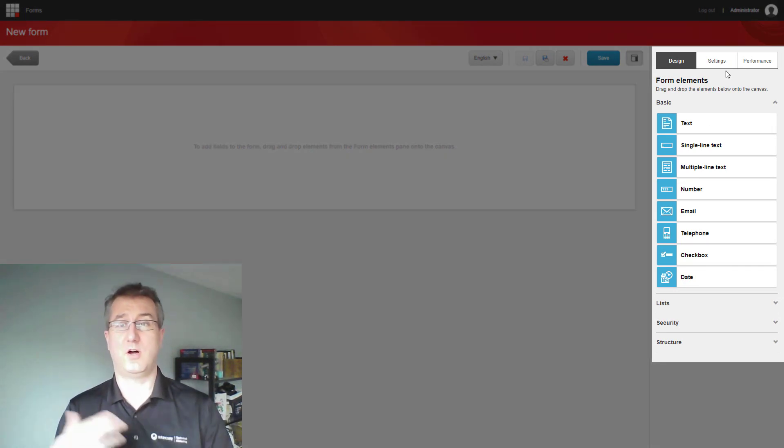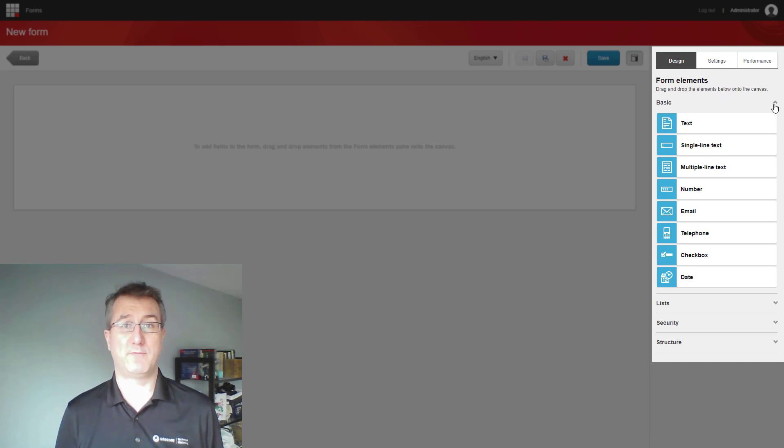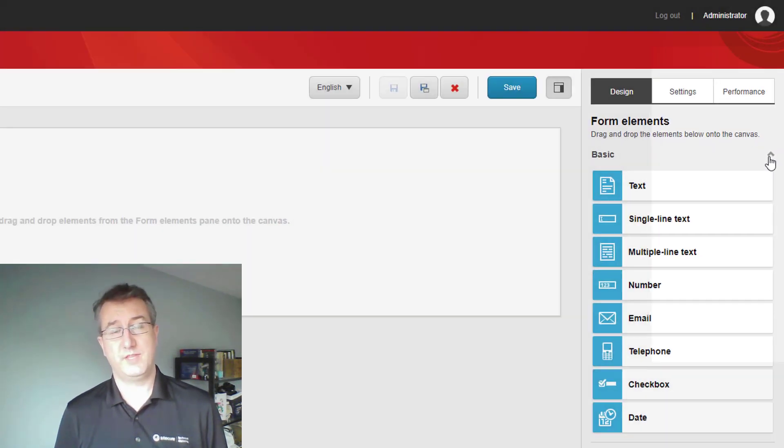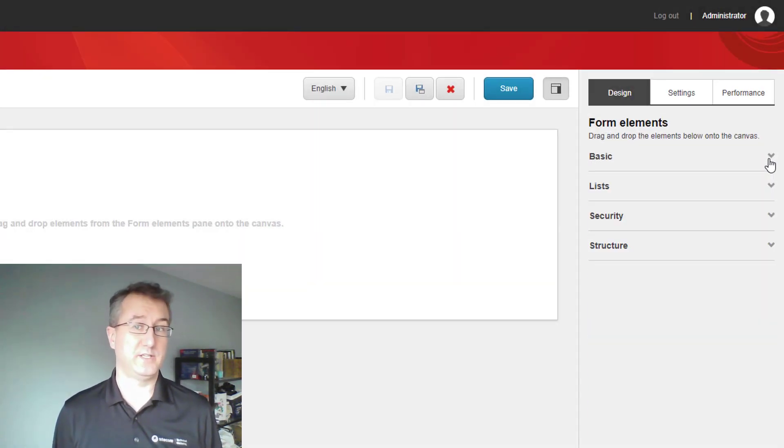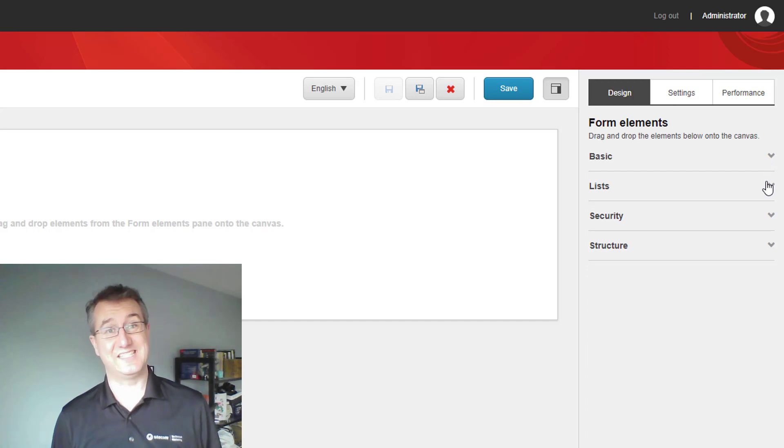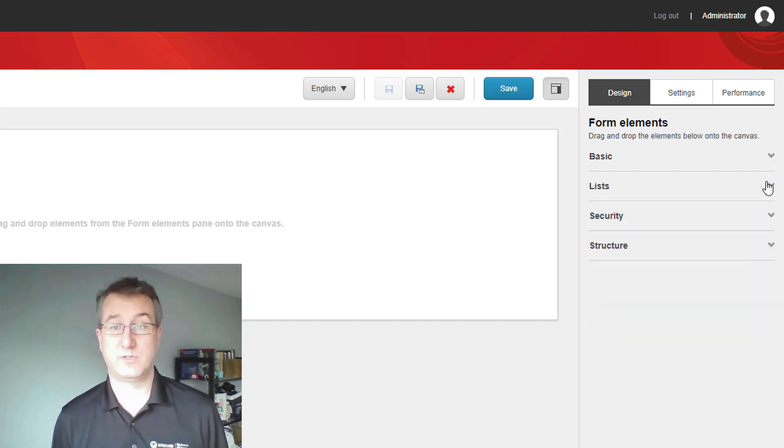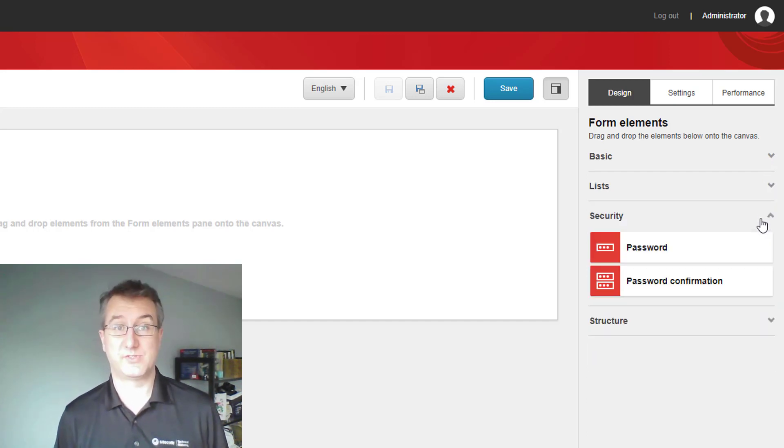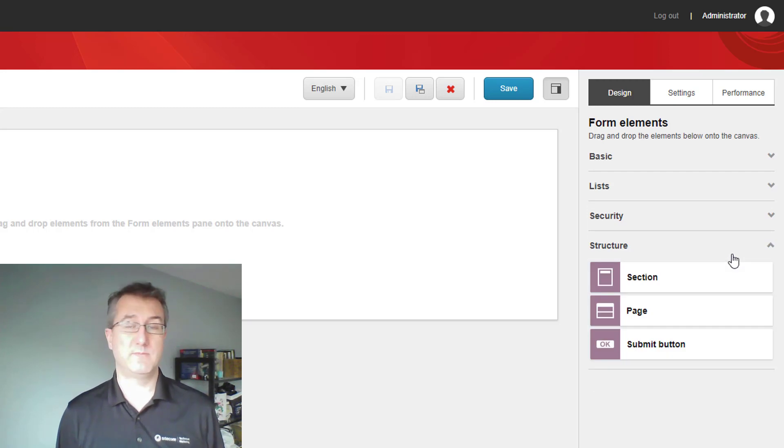The toolbox has all the elements that we're going to need to be able to build up our form. Things like text fields, email fields, lists, or password fields, but also structural elements like pages and submit buttons.